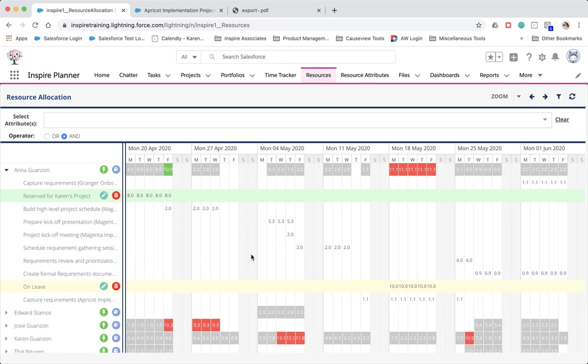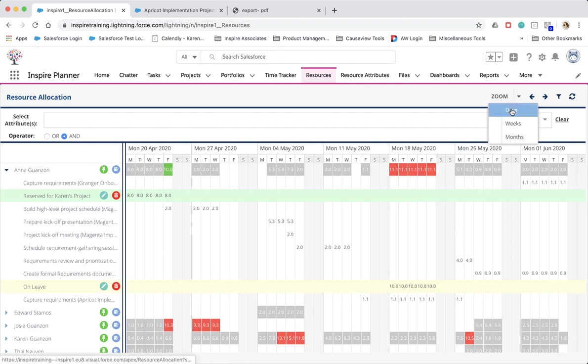We've also updated the zoom options at the top right corner, so you're able to view the total planned effort per day, per week, or per month.